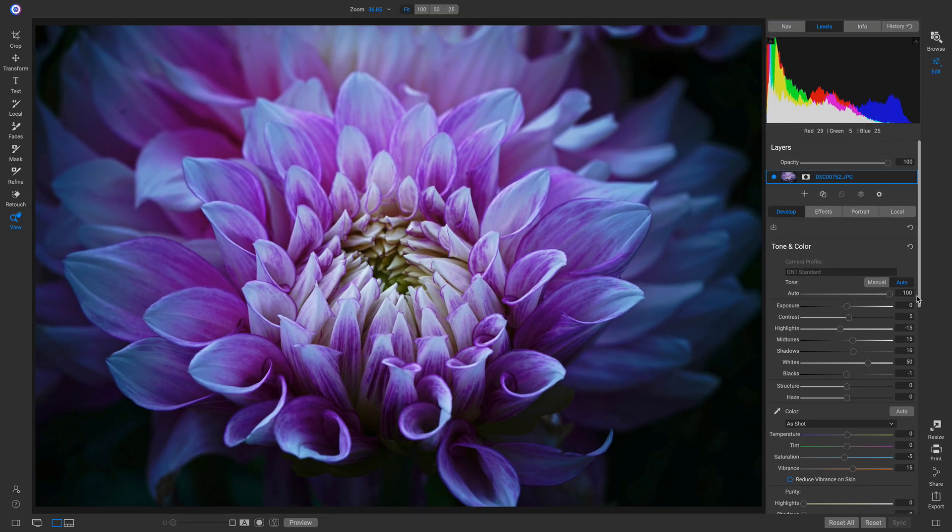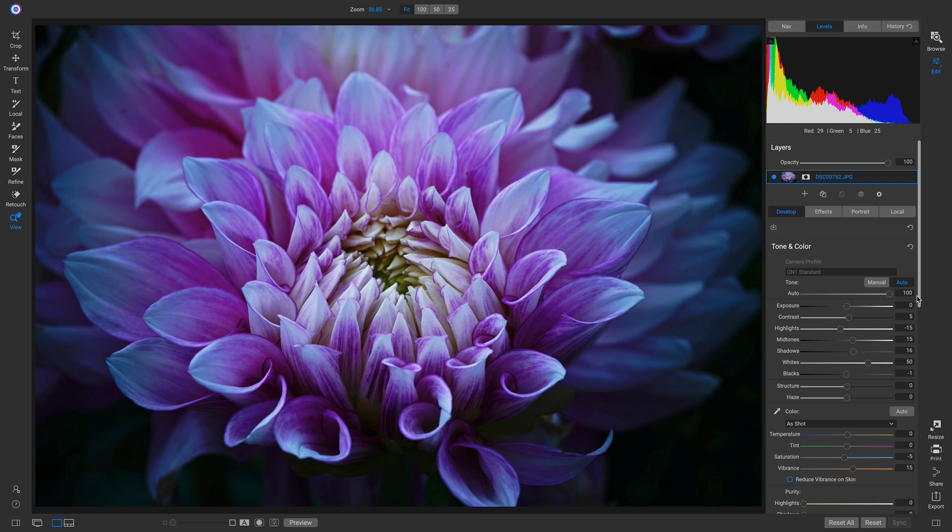I think I'm going to leave it at 100 for this particular photo. And the great thing about this Auto Toning is we can always go back and adjust, and we can add filters and adjustments on top of it.